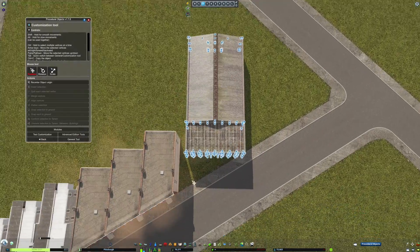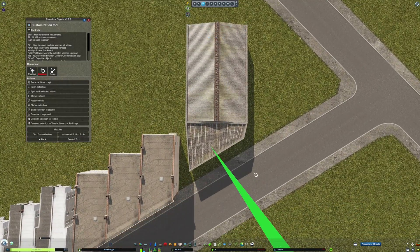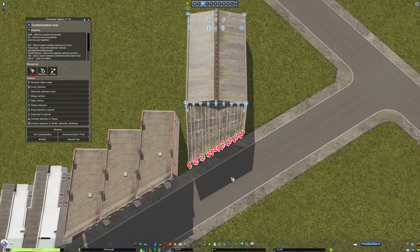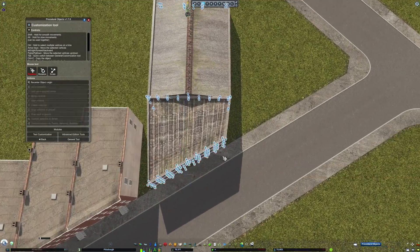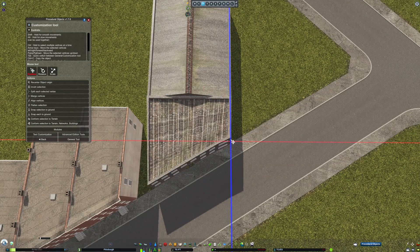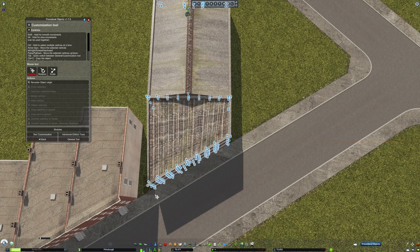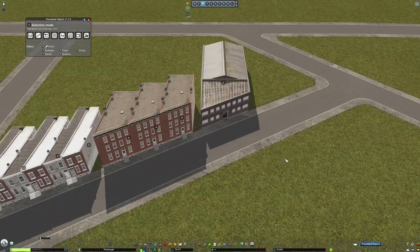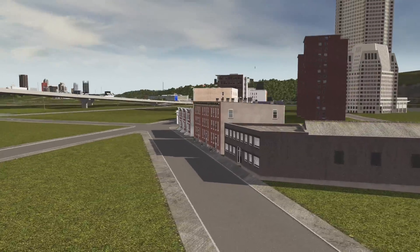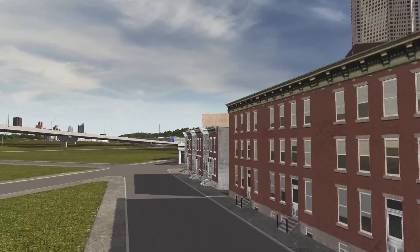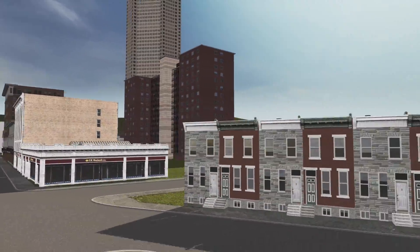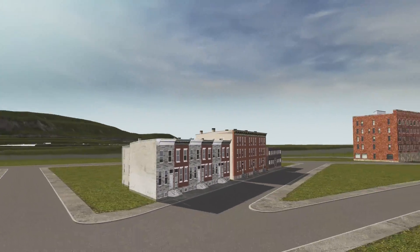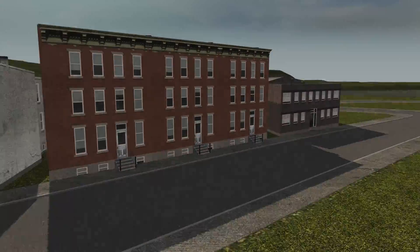For good measure, I'll show the technique one more time on this warehouse asset. This technique is easier on buildings that have less overall vertices, as there's less chance for things to get warped or for the textures to become broken.